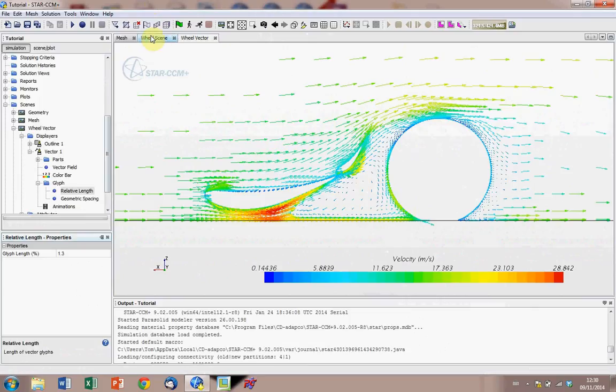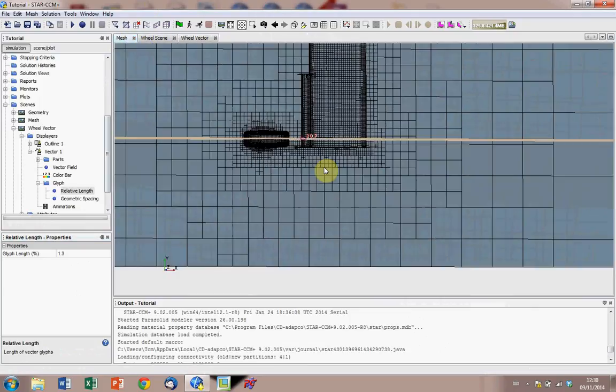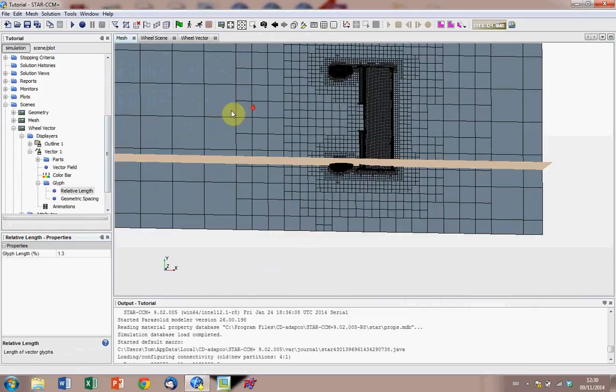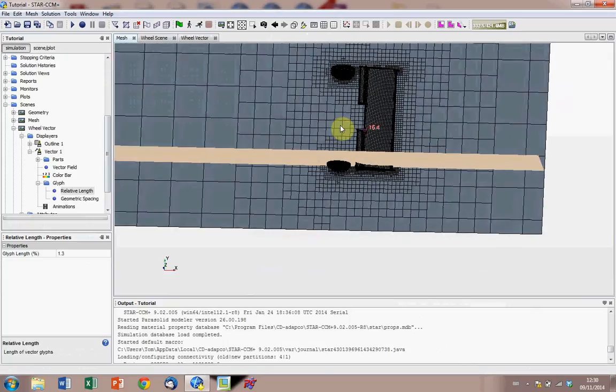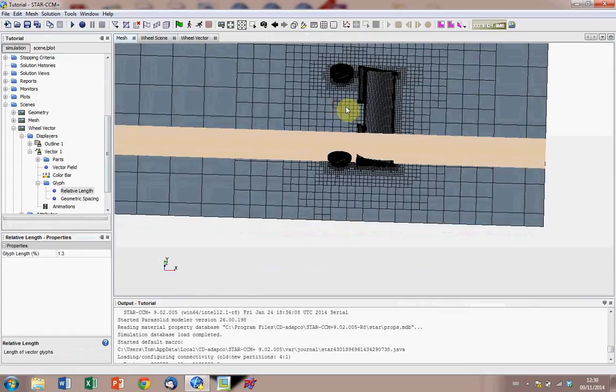Yeah, and this process can be repeated for any other section, so as I said earlier, you can just go to the mesh, create another plane, maybe along the center line, any area of interest, and repeat these procedures that we've just been through.